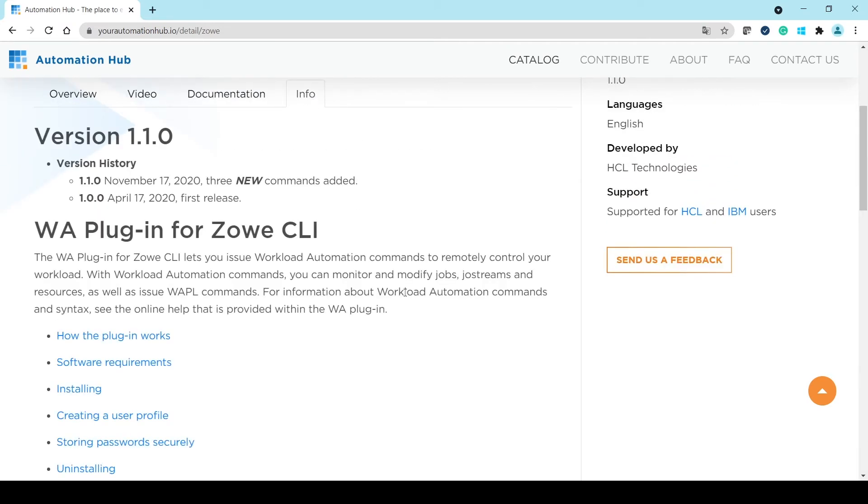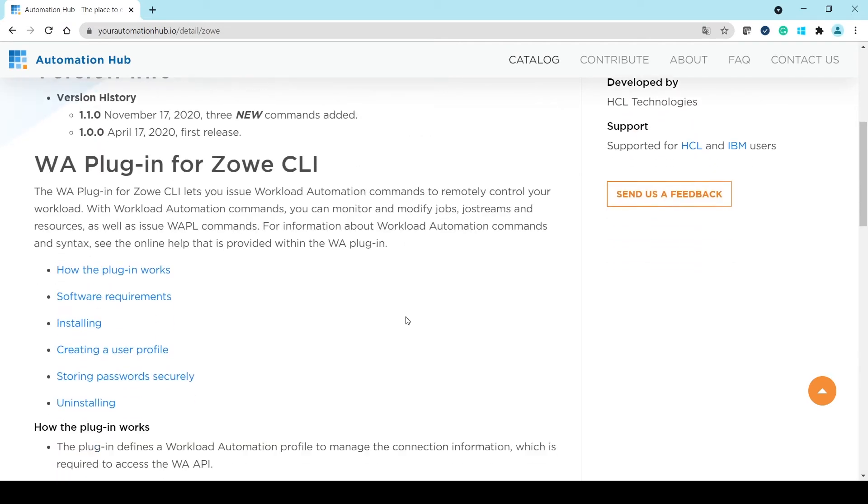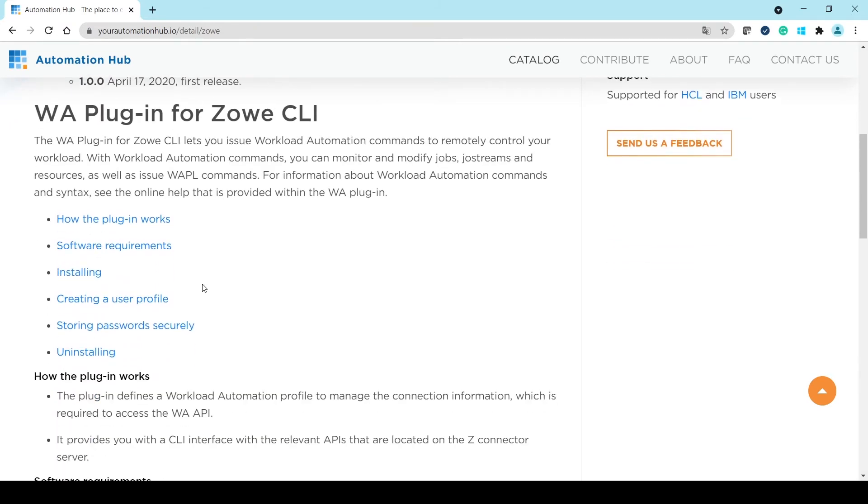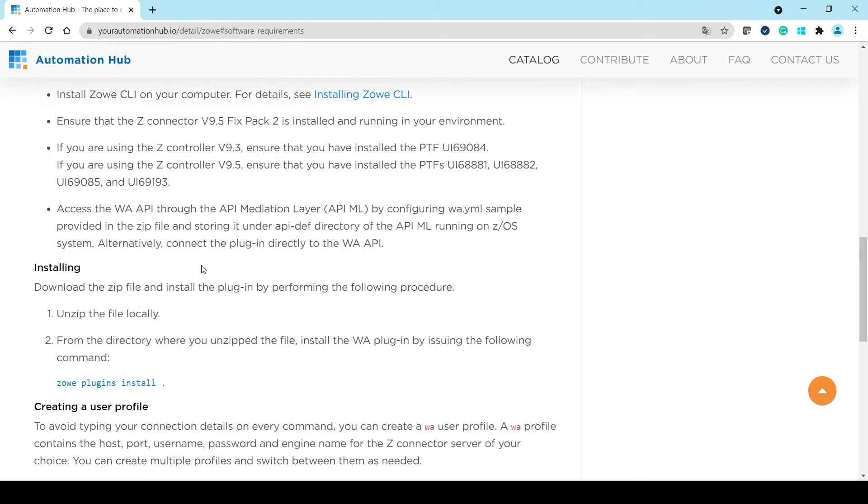The Info tab shows a list of useful information about the plugin, in particular the version of Z/Connector that is required.